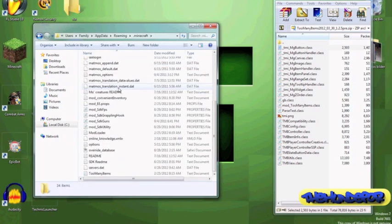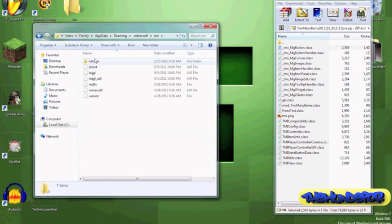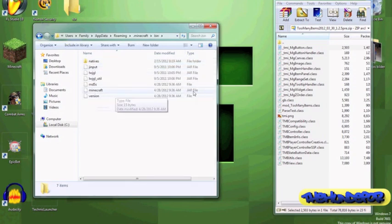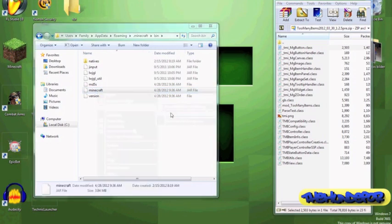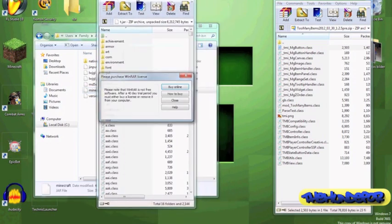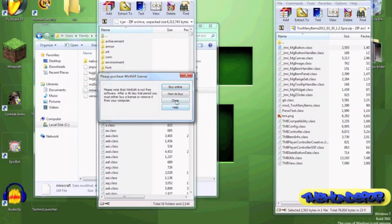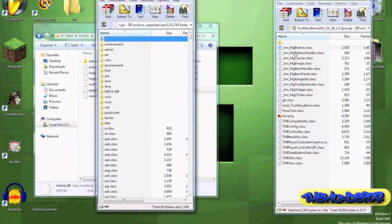And go to bin. Here we have our jar file, minecraft.jar. So you open with WinRAR, and this is our minecraft.jar file.